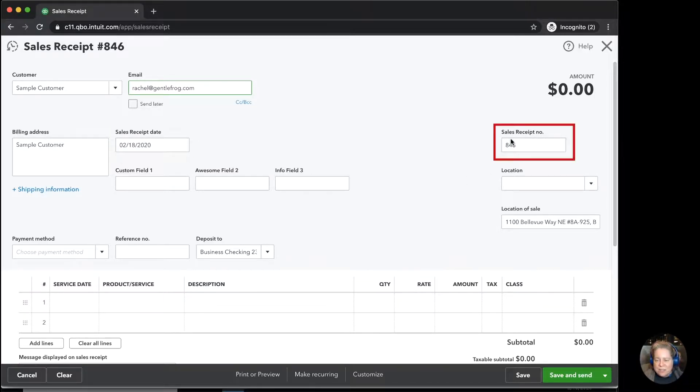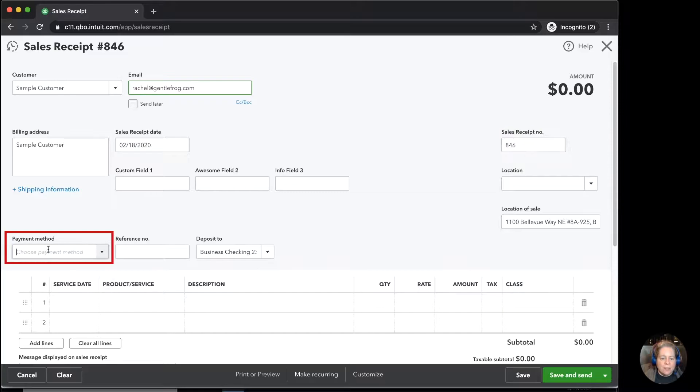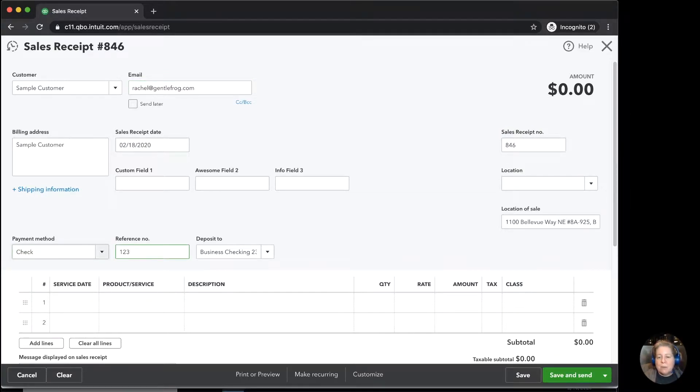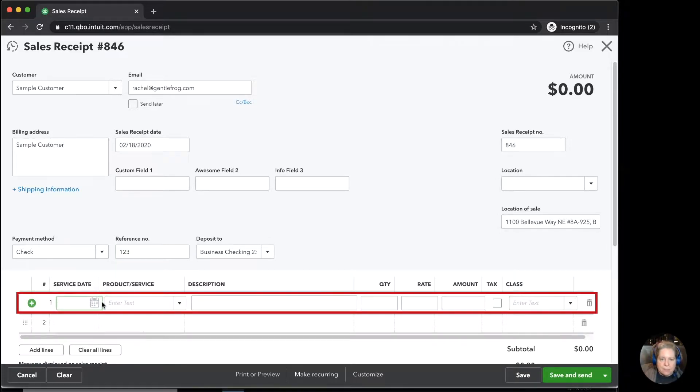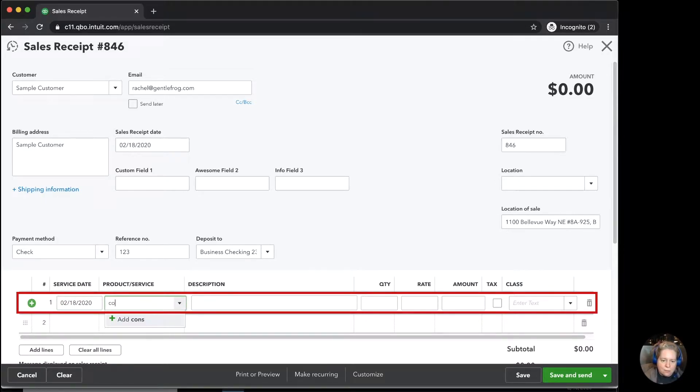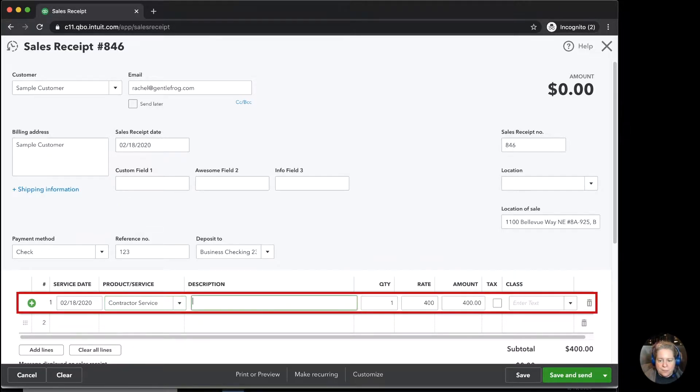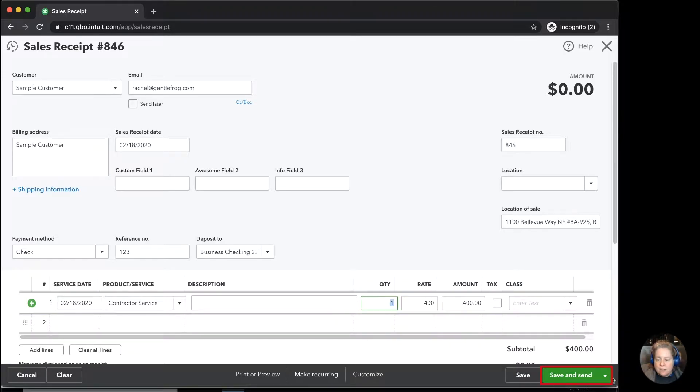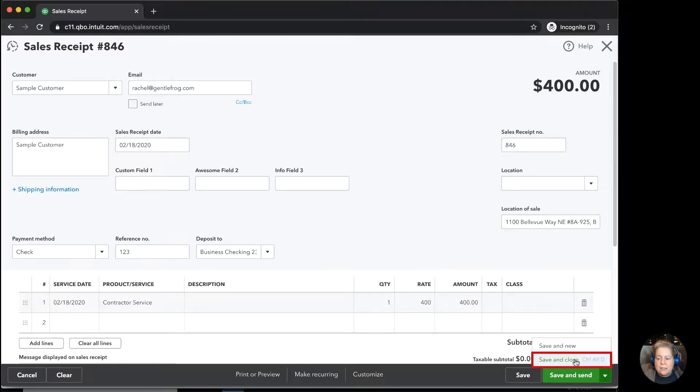The sales receipt number fills in. In payment method, I'm going to say they paid via check. It's check number 123. Gets deposited in my checking account. The date is today, 2-18-2020, and then they'll get contractor service. Service will cost $400, and then I'll save and close.